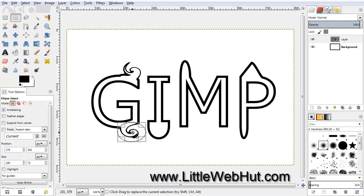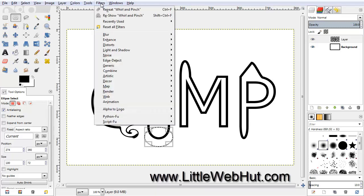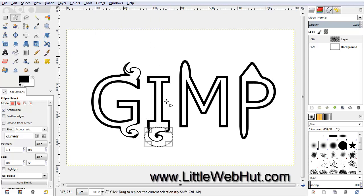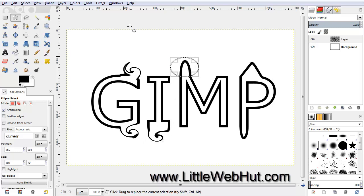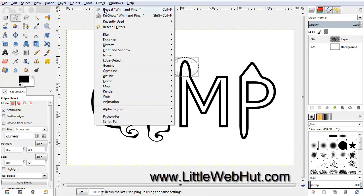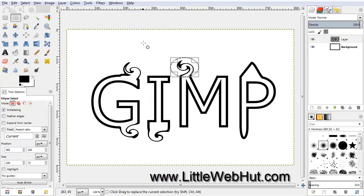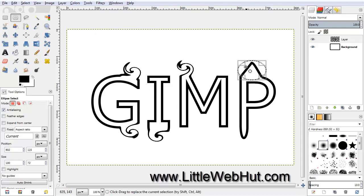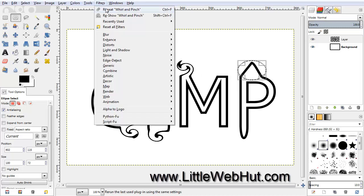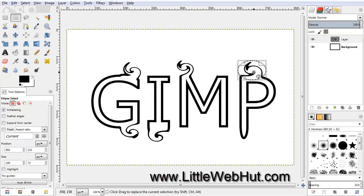Then move this ellipse selection over to the bottom of the I, and go to the Filters menu and select Repeat Whirl and Pinch. Then move the Ellipse Select tool to the top of this M and apply the filter again. Then move it over to the top of the P and apply the filter again. And then move it one more time to the bottom of the P and apply the filter one more time.